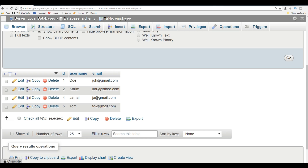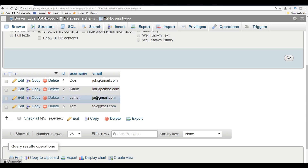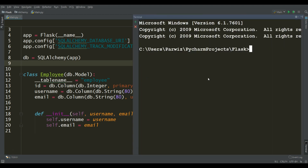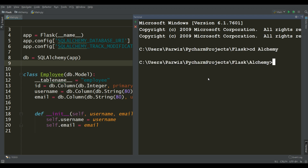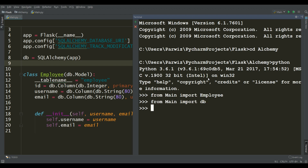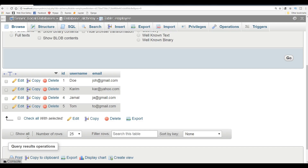Before this, let me refresh the idea from the previous video. For example, we are going to update this first record. For this you can simply open your terminal in PyCharm and change your directory with cd-alchemy and write Python. Now for updating, the first thing you need is to import from main: Employee. Also you need to import from main import db, and you can simply write update.